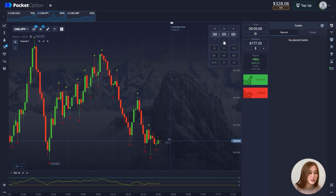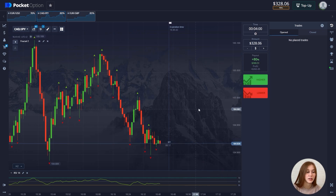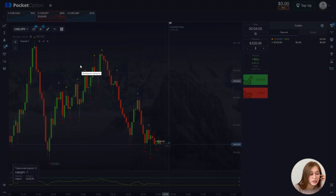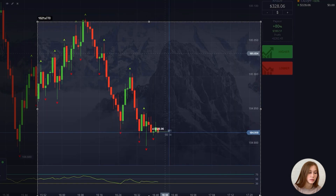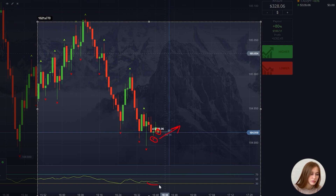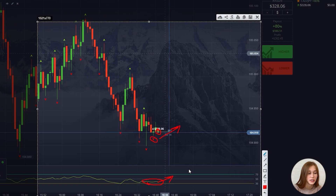This setup is suitable. Let's reduce the time frame to four minutes. I will open the deal for the entire balance — opening for an increase, as we see that the fractal was updated down. By the fractal, that means the chart will move up.